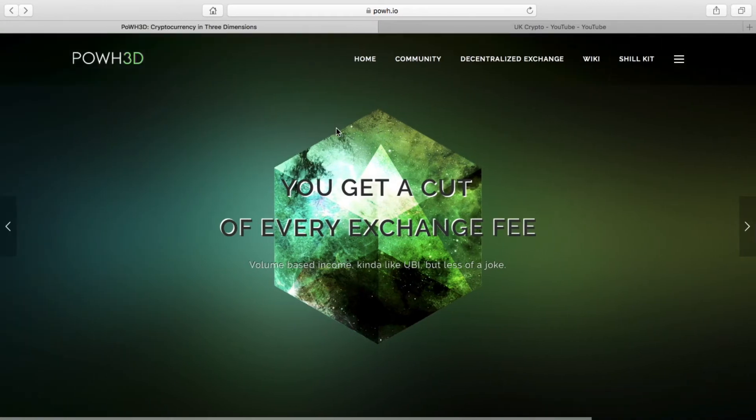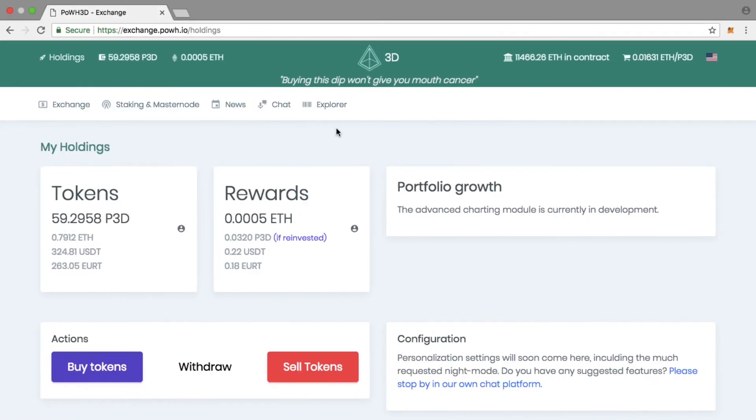Apart from that, they've also updated some of the exchange as well. This is the desktop exchange. If you go onto your desktop exchange, it will show your holdings—how many tokens you have, what the ETH value is, the US dollar value—and what rewards you have attained from holding your P3D tokens.